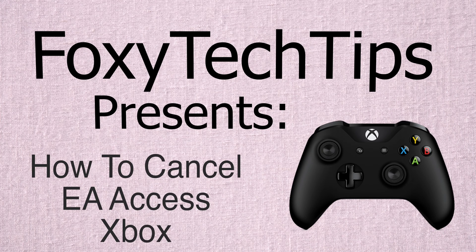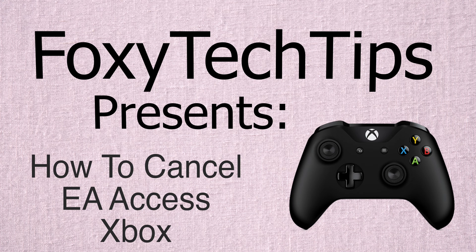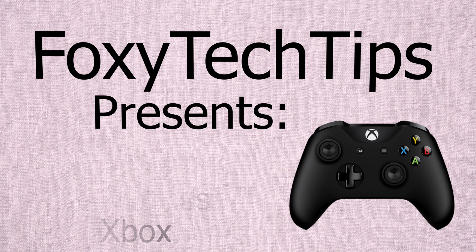Welcome to a tutorial on cancelling EA Access subscriptions on Xbox. Let's begin.